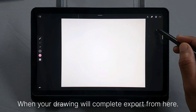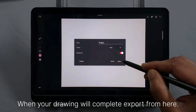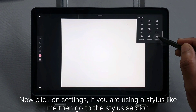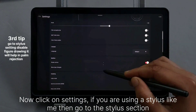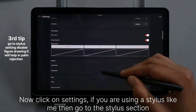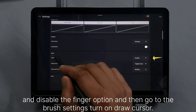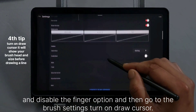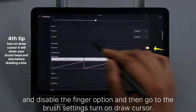When your drawing is complete, export from here. Now click on Settings. If you are using a stylus like me, go to the stylus section and disable the finger option. Then go to the brush settings and turn on Draw Cursor.